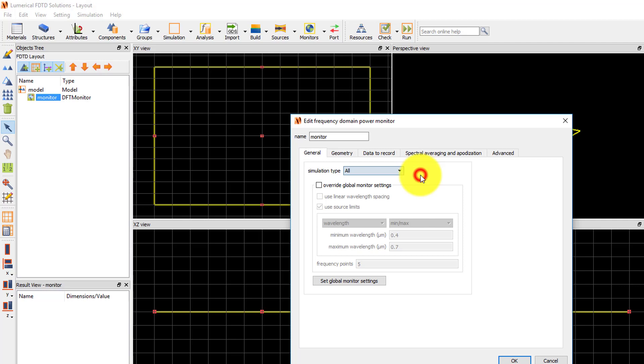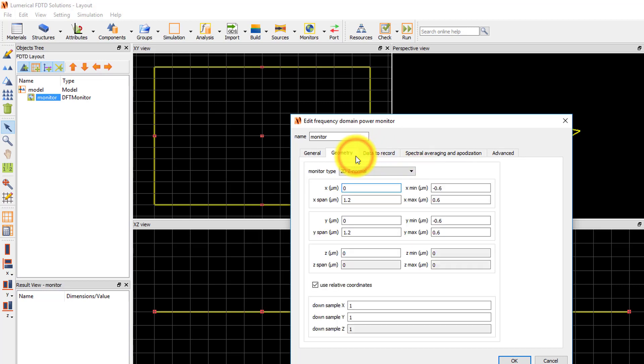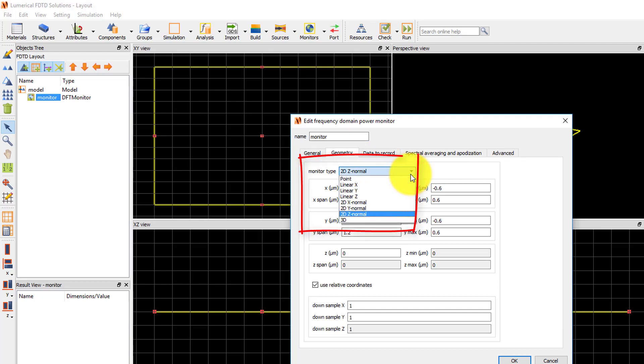You can also choose to override the global monitor settings. Under the Geometry tab, you can set the monitor type which sets the monitor orientation and geometry.